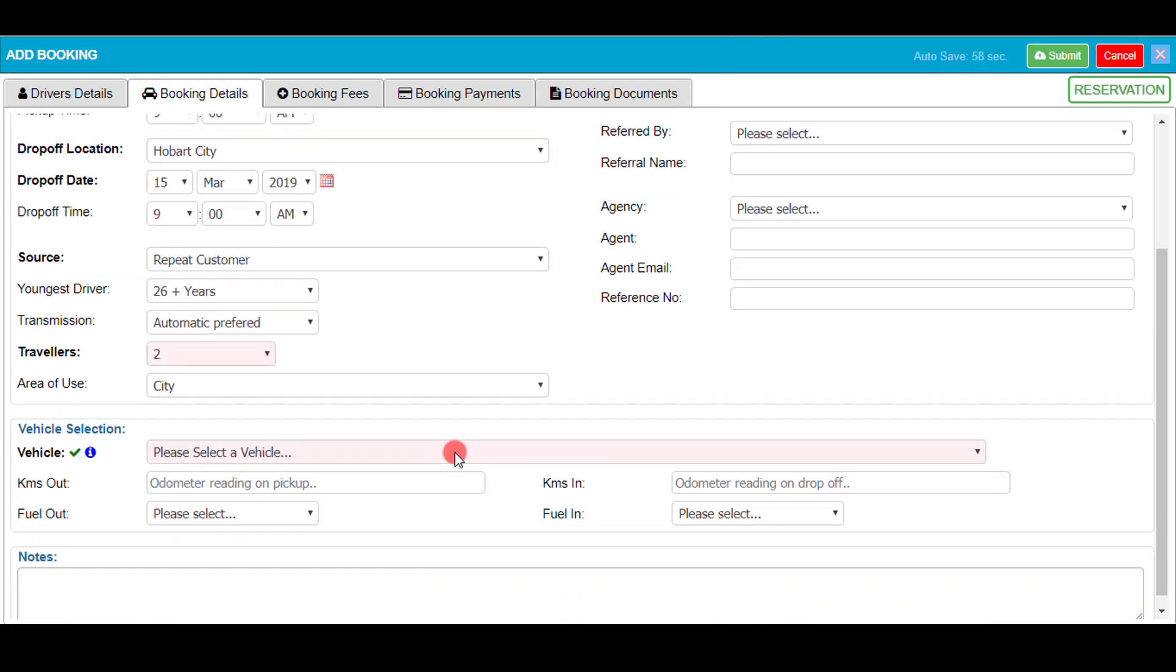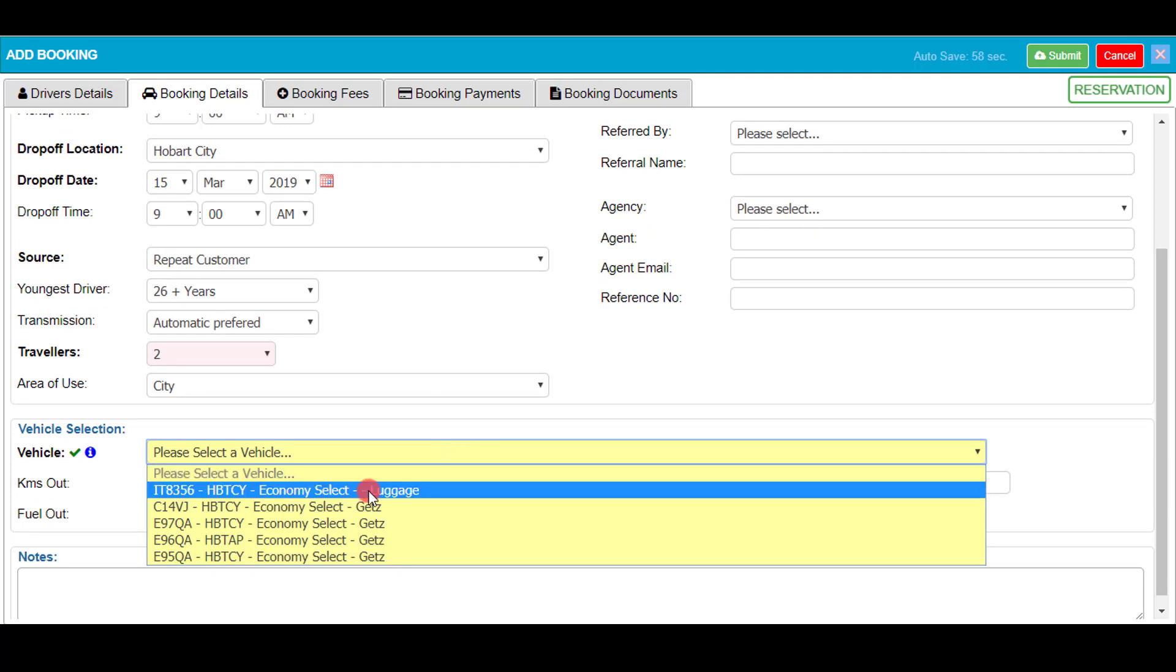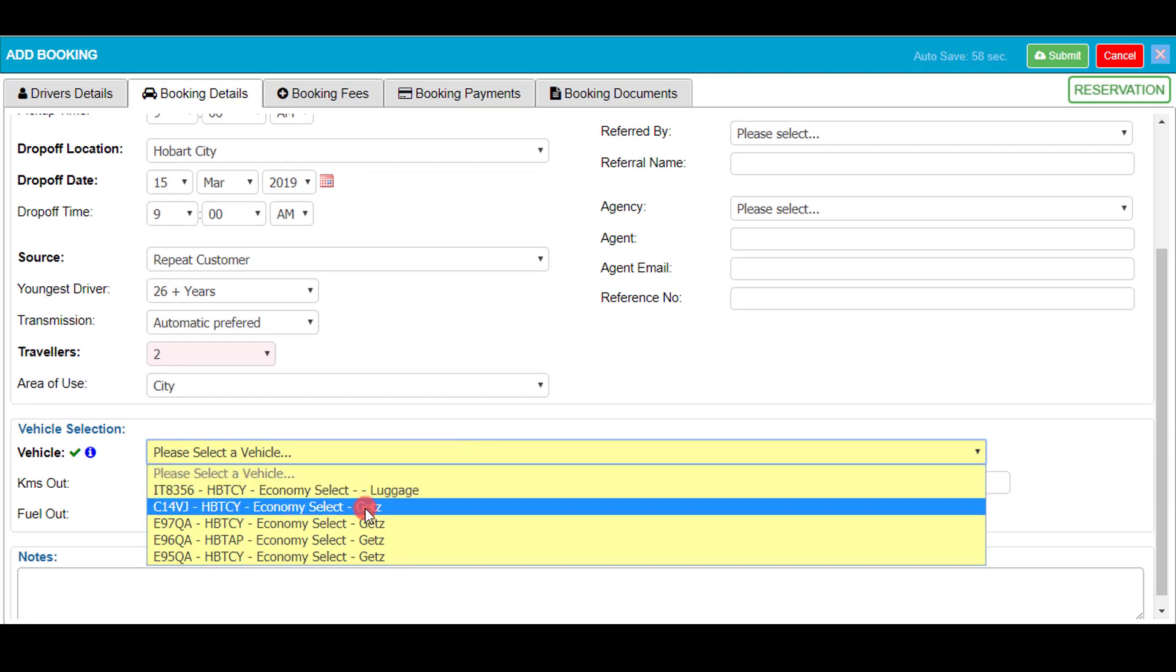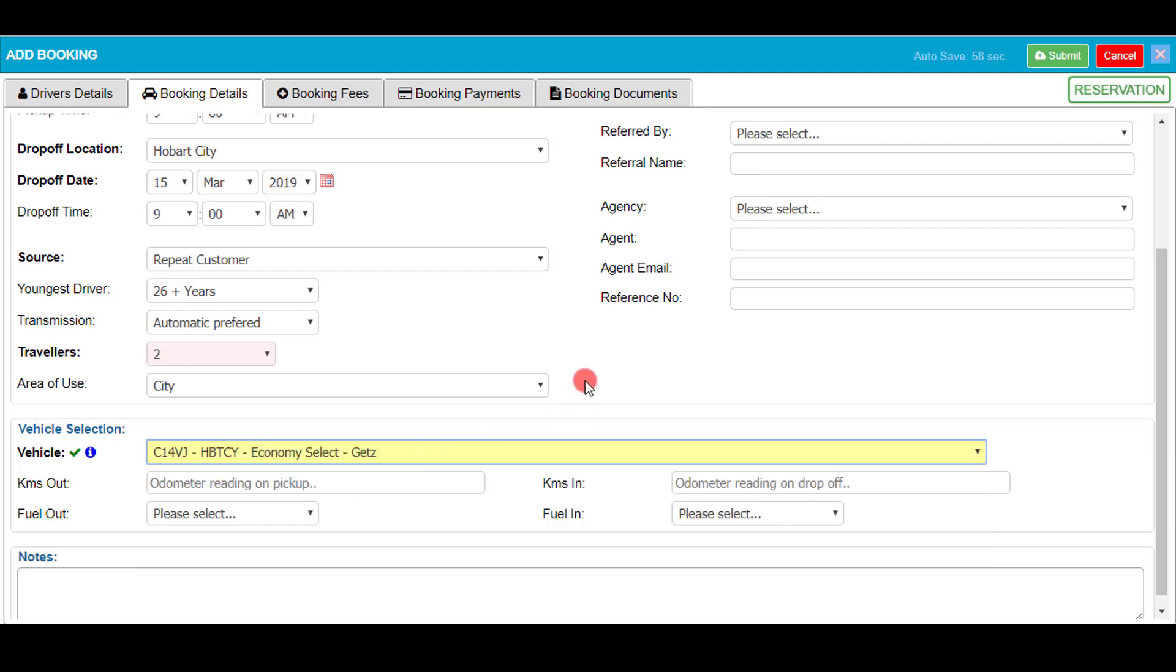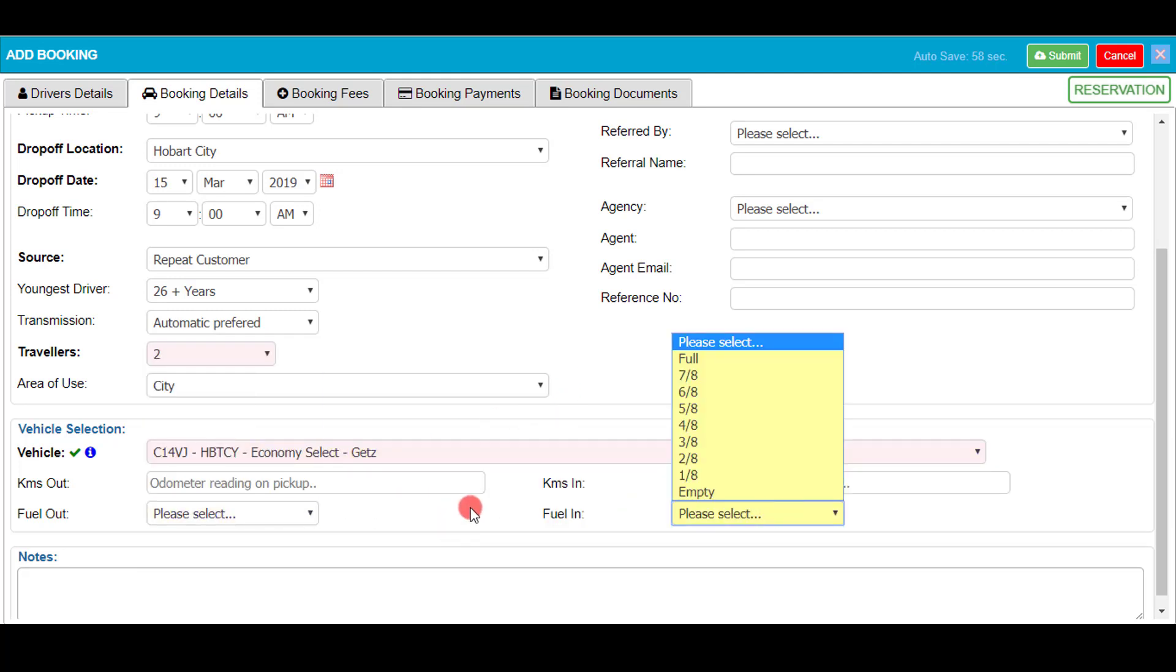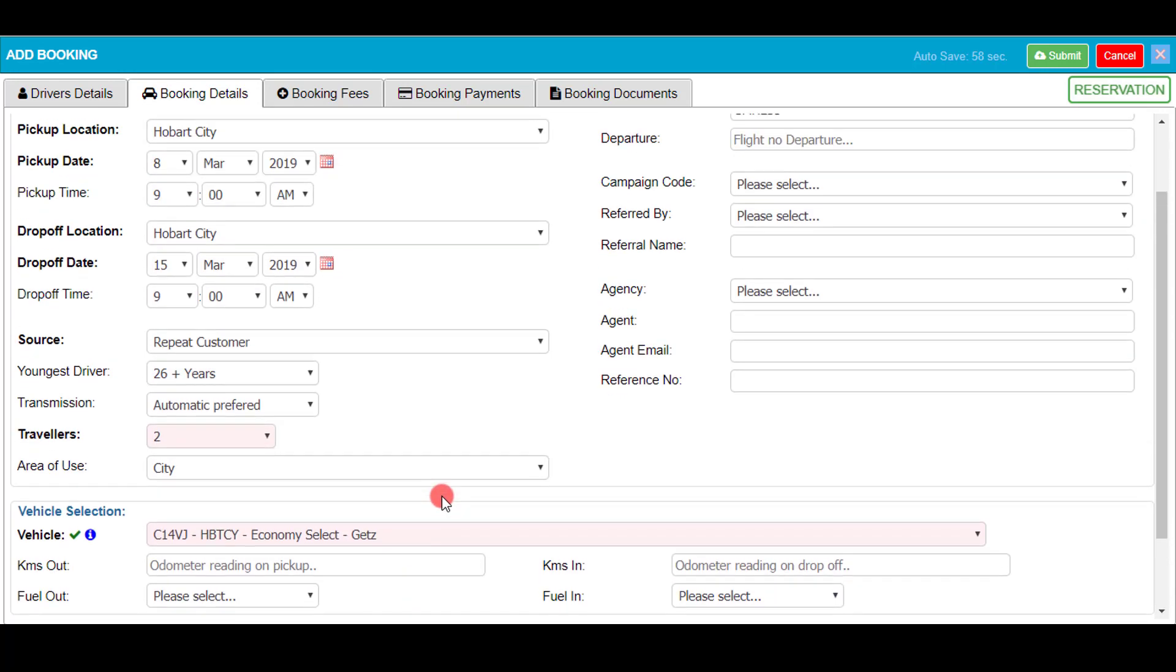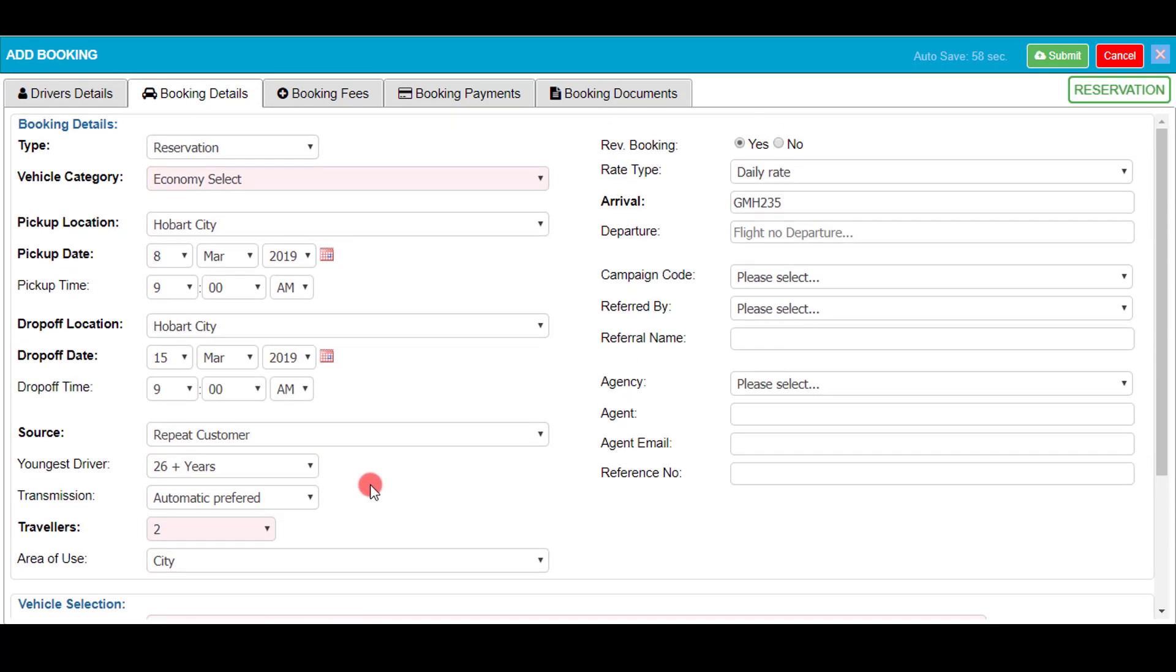So now we move down to the vehicle selection. Seeing as I selected economy select as my vehicle category, these are the vehicles I'm able to select. There are optional fields you can fill out such as how much fuel is in the car at the start and at the end, as well as a kilometer count.